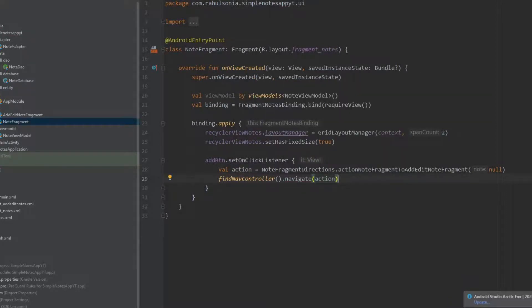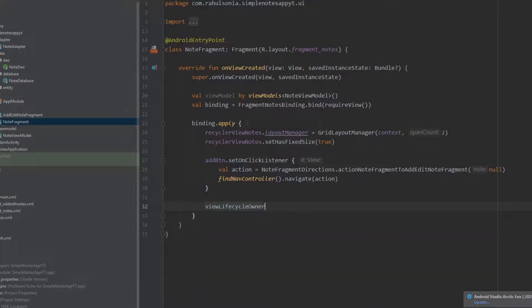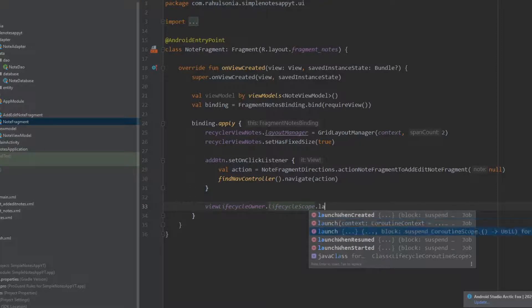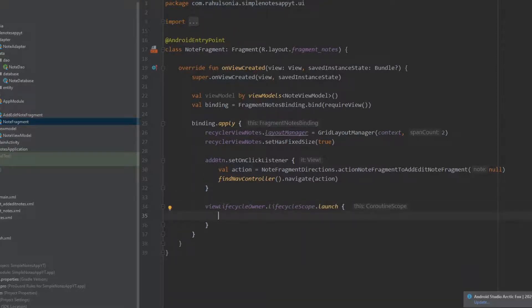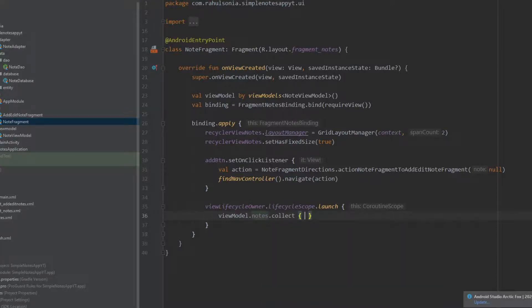Moving on, we will open a coroutine scope. Write viewLifecycleOwner.lifecycleScope.launch. Here we will be collecting our notes in the form of a flow from the view model, so write viewModel.nodes.nodes.collect — and it will provide us with the list of notes so we can pass this list to the notes adapter.